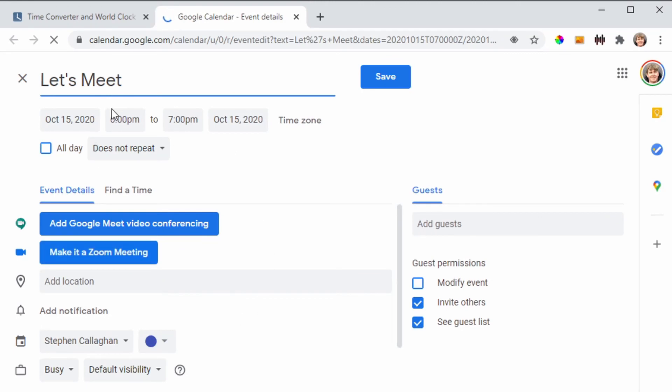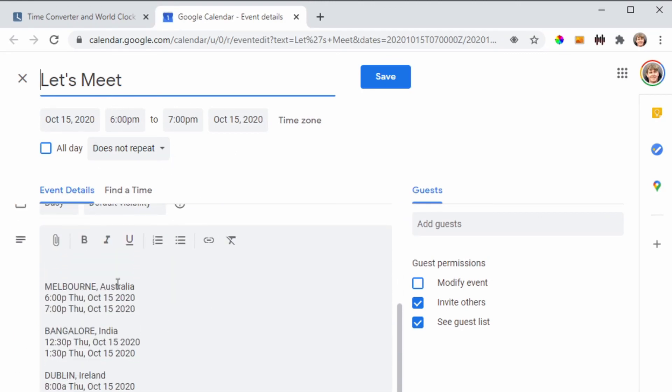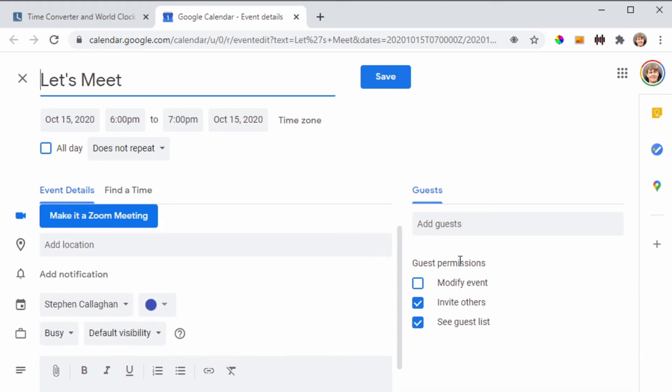And here's your meeting. Really nicely, it's got all the dates all added in. Add in the guests, hit save, and you're ready to go.